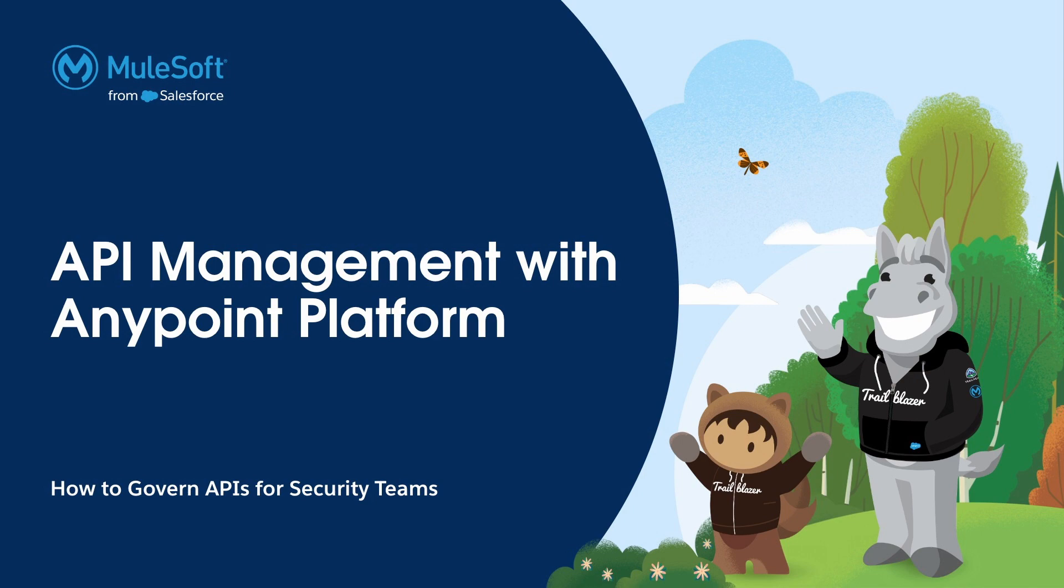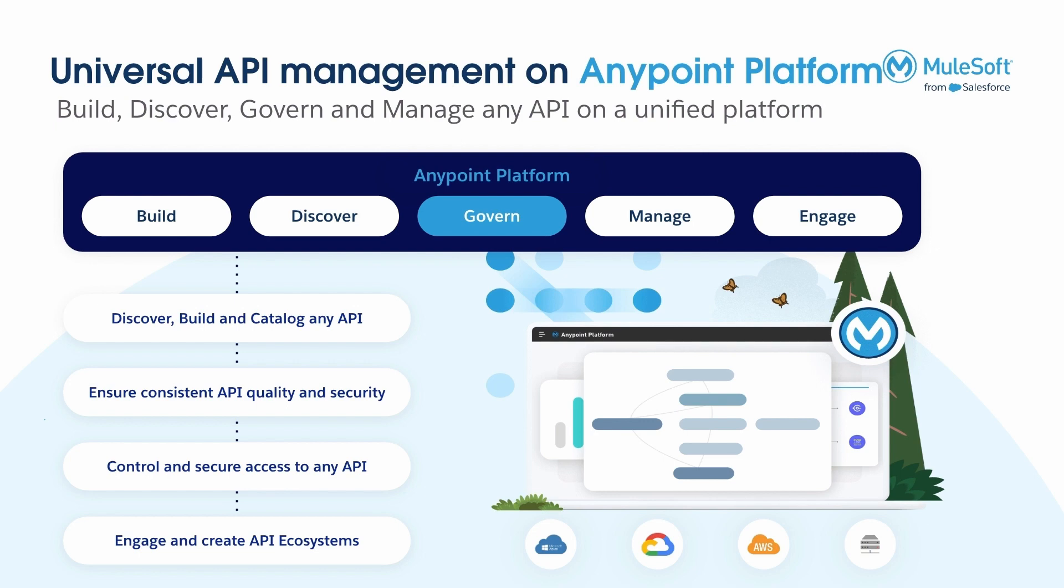Hi everyone, this is the third video of API Management with MuleSoft Series. In this video, we'll explore how security teams and developers can work together to govern APIs that are cataloged in Anypoint platform.